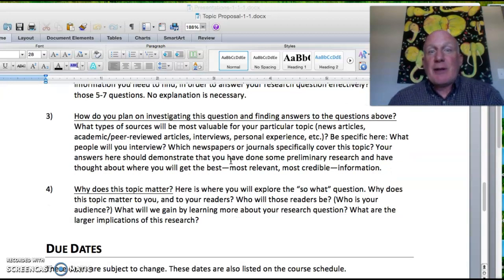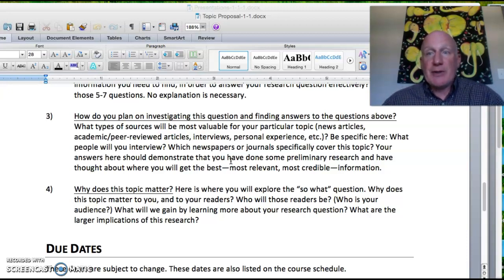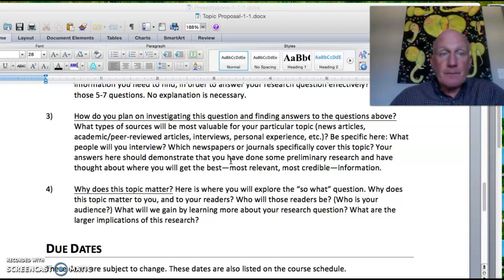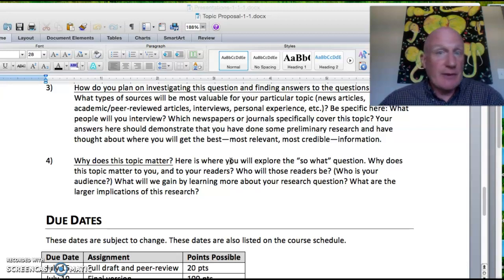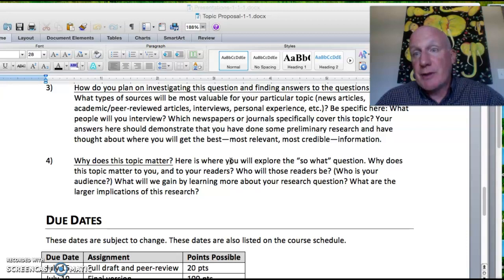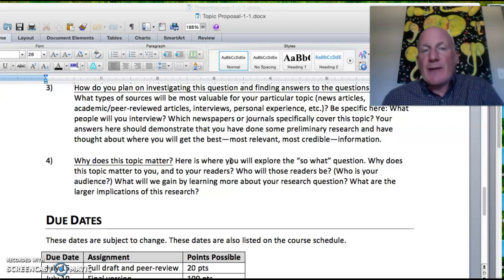The third section is how you plan on investigating — what kind of sources will you be looking into? Be as specific as possible. Do some preliminary research and identify important sources on your topic. Will you interview anybody? Which newspapers or journals will you look into? Finally, the fourth section is why does this topic matter — why should a general reader want to read about it? Figure out who your audience is and why the topic should matter to them.